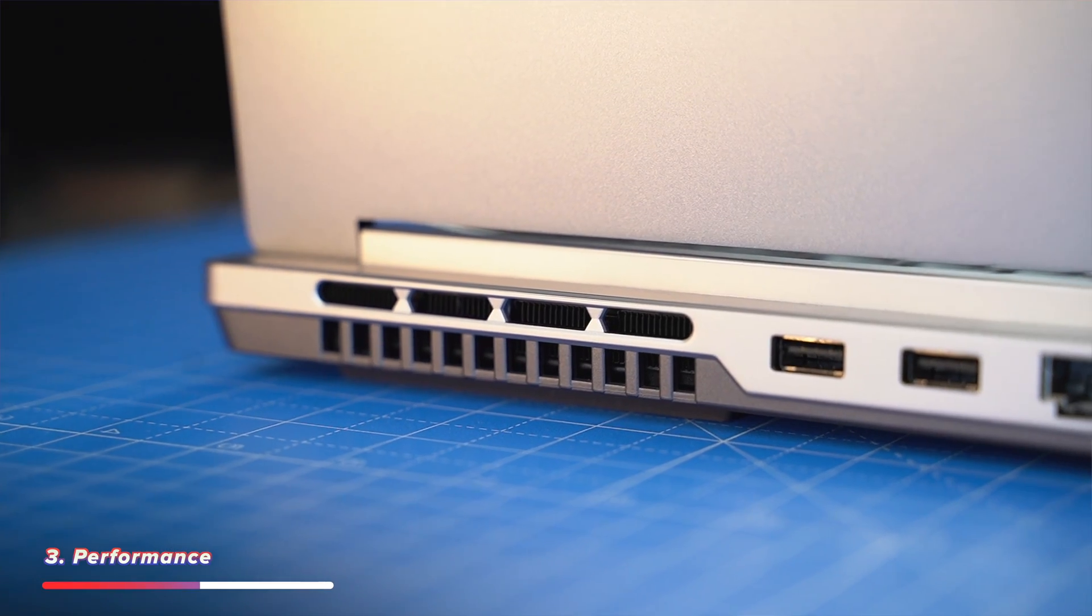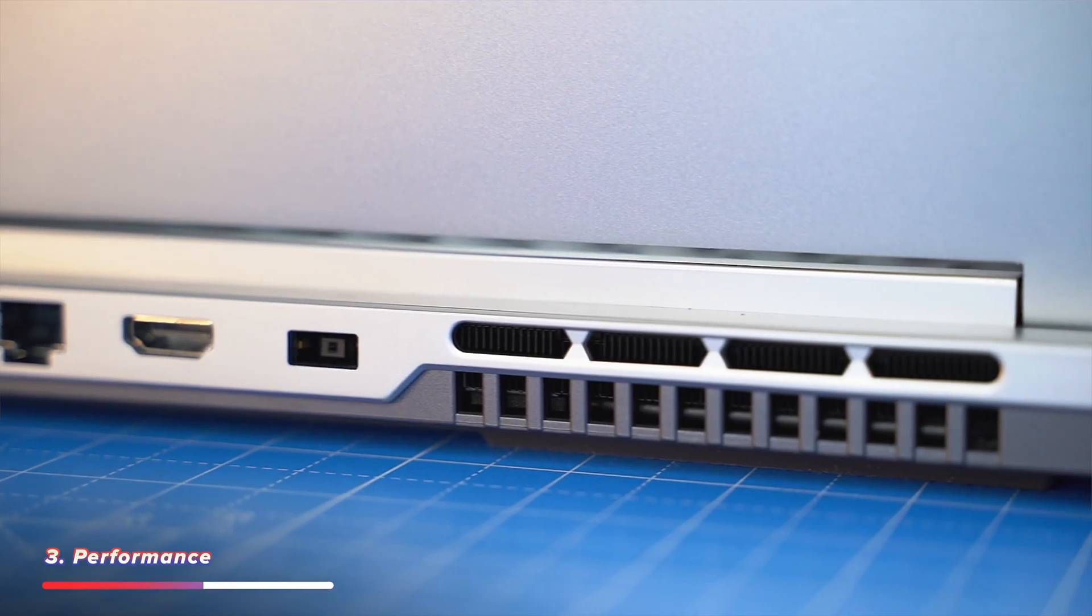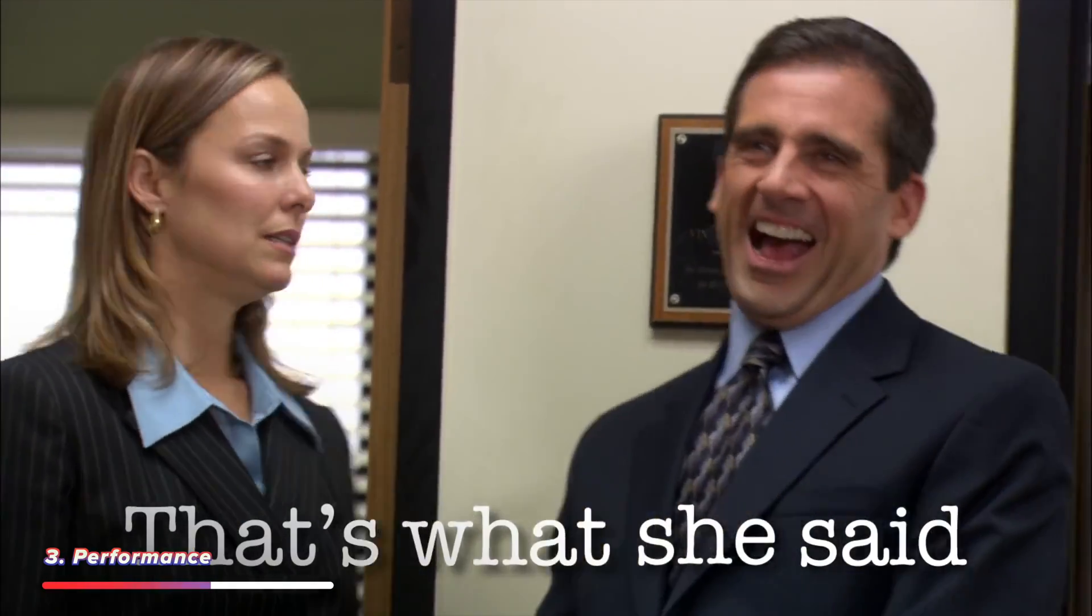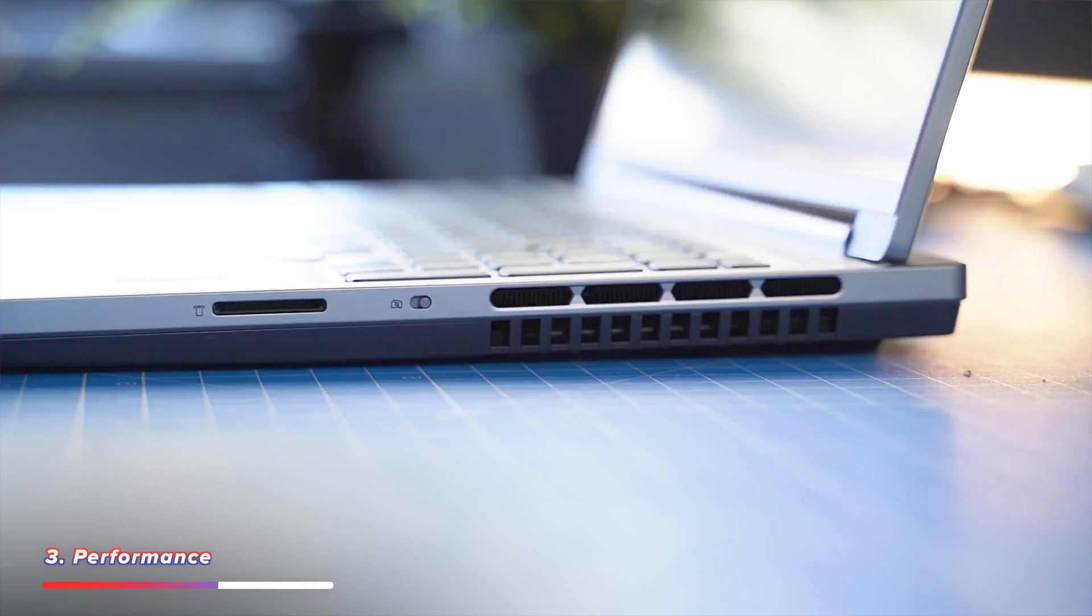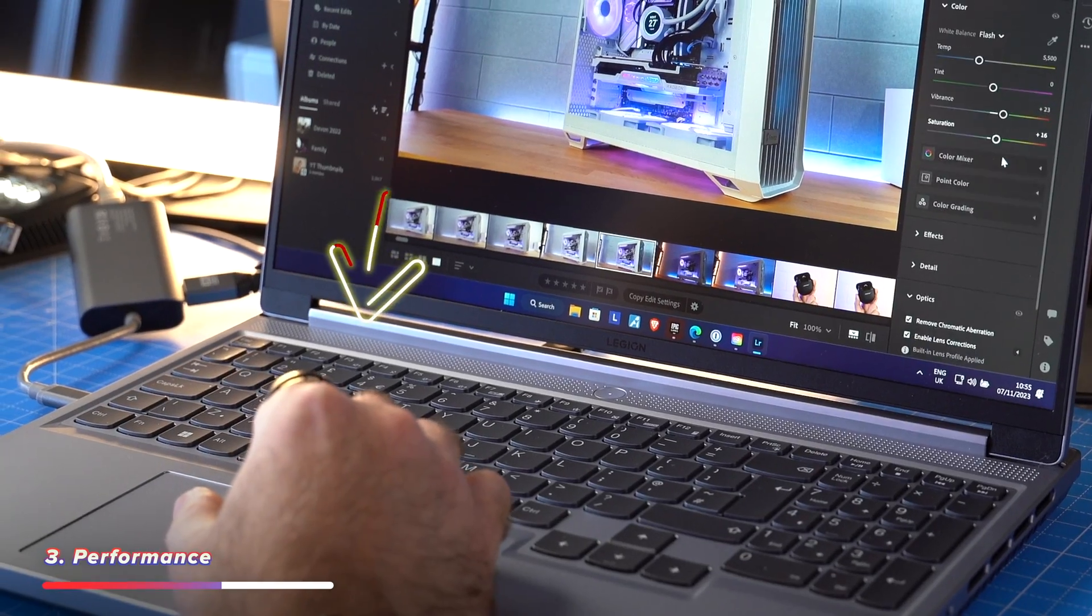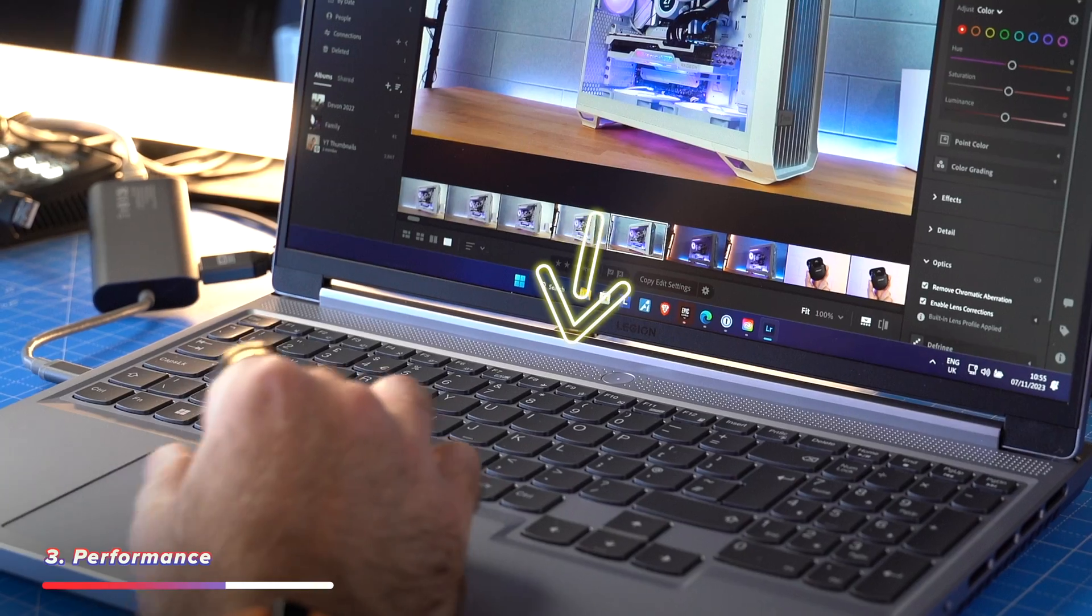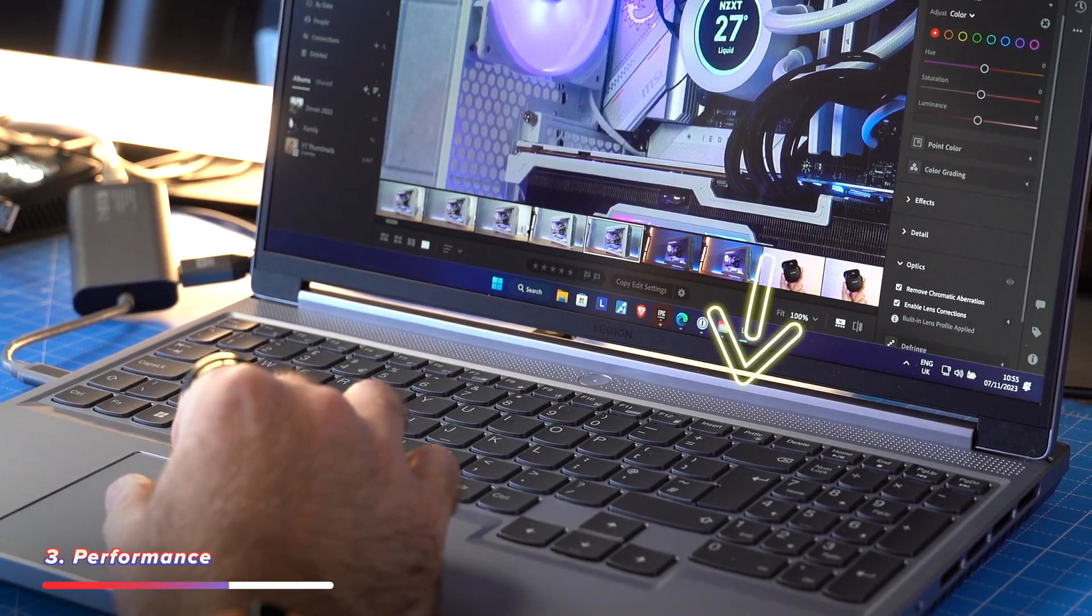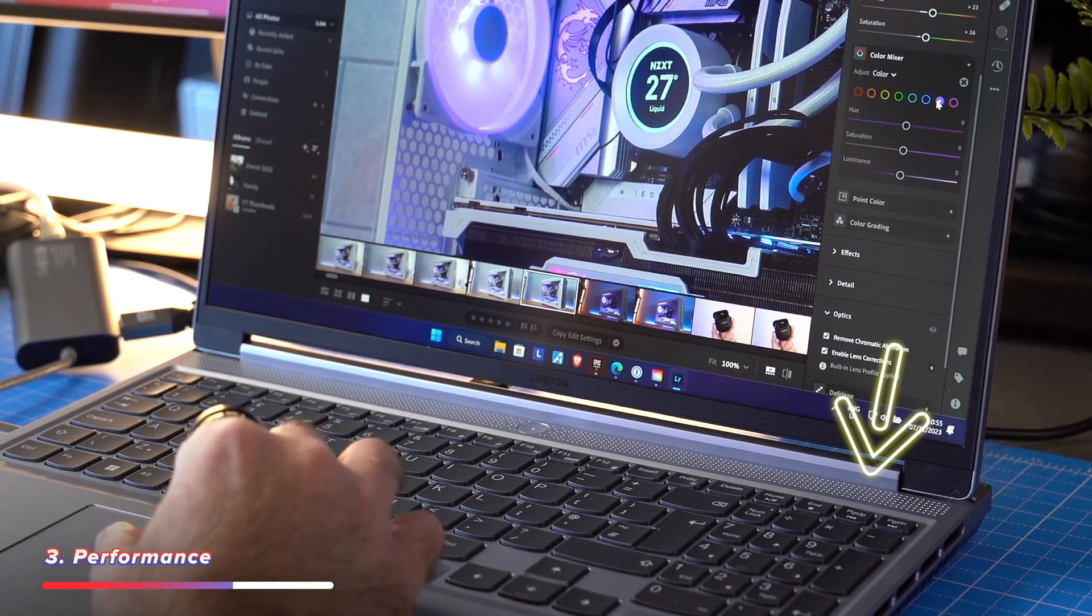And the Legion also has a ton of thermal management stuff going on inside, which means it can push that a little bit harder. That's what she said! And just sustain those higher levels of performance. You've got all the vents around the back, around the sides, even the grill underneath the screen here, which looks like speakers. Well, they're not. They're actually for thermal management. The whole machine is built for thermal management.